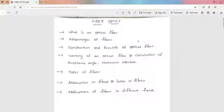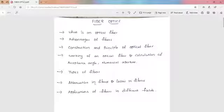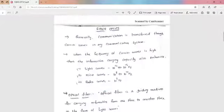In this Fiber Optics unit, the main concepts are: first, what is an optical fiber; next, the advantages of fibers compared to other communication systems; then, construction, principle and working of optical fiber; types of fibers; attenuation and losses in fibers; and applications of fibers in different fields.